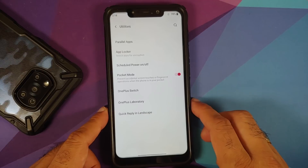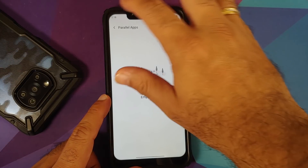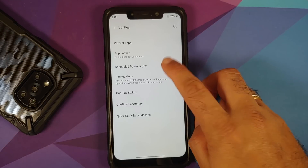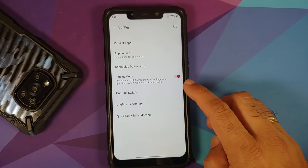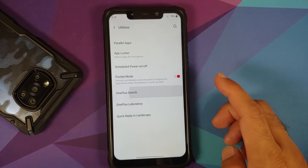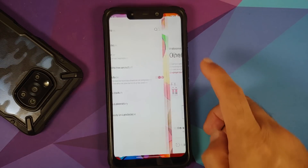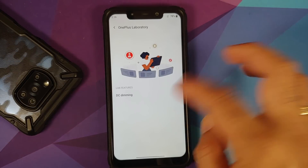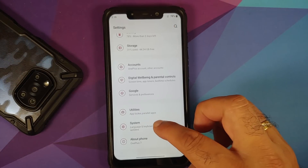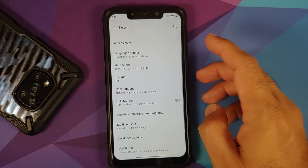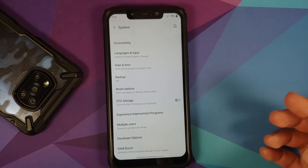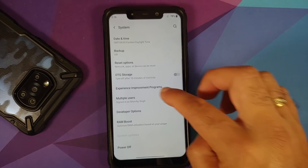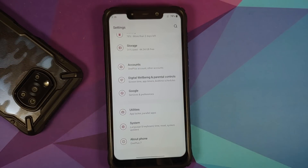In Utilities you have Dual Apps or Parallel Apps working without issues, App Lock, scheduled power on and off, Pocket Mode, OnePlus Switch, and OnePlus Lab which includes a DC dimming option. System settings include accessibility, language and input, a toggle for USB OTG storage, Developer Options, and RAM Boost.